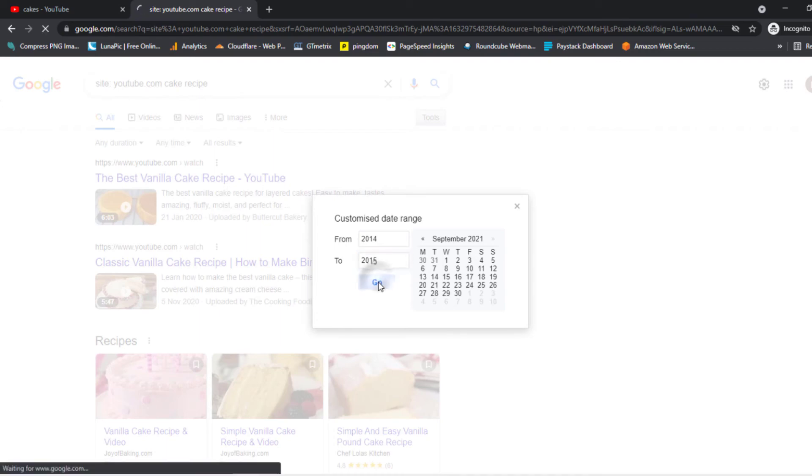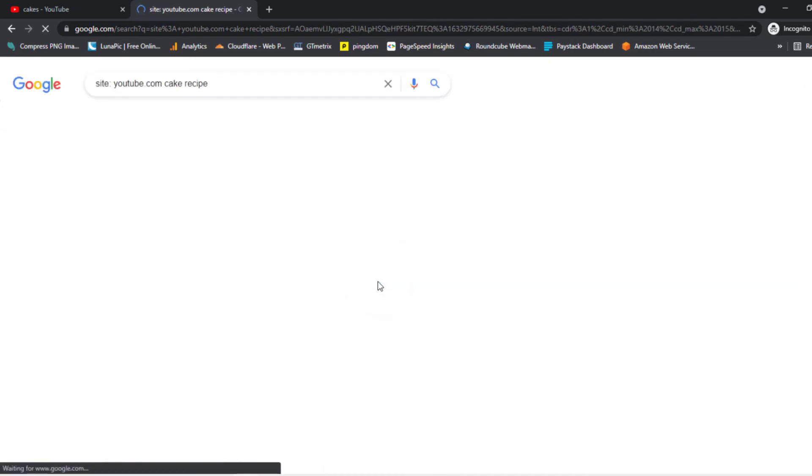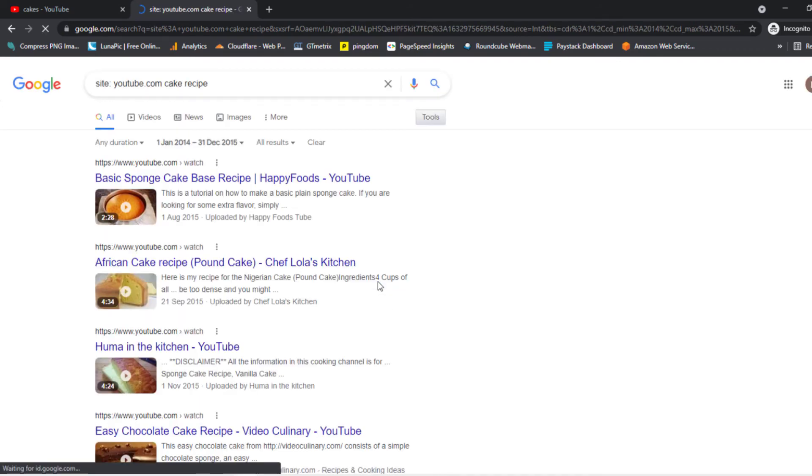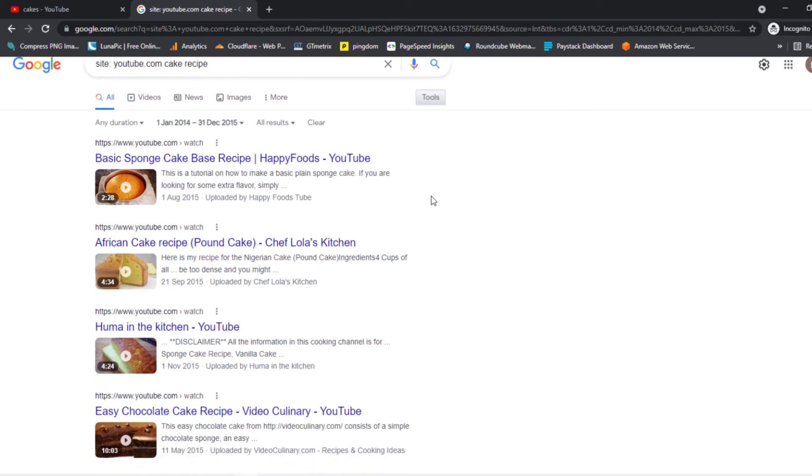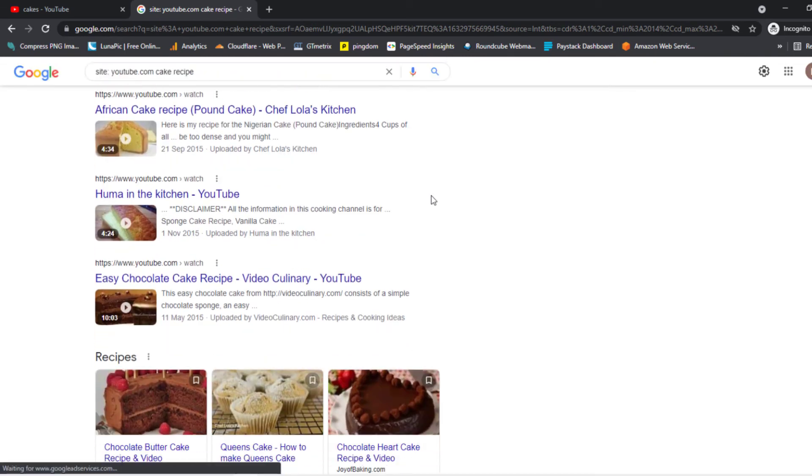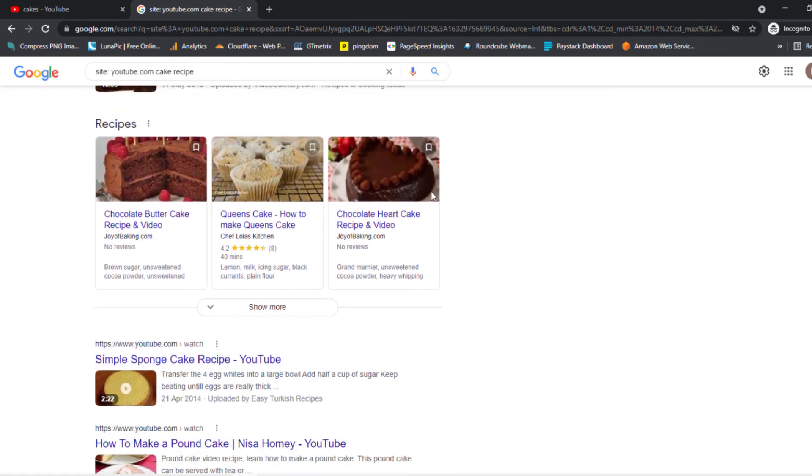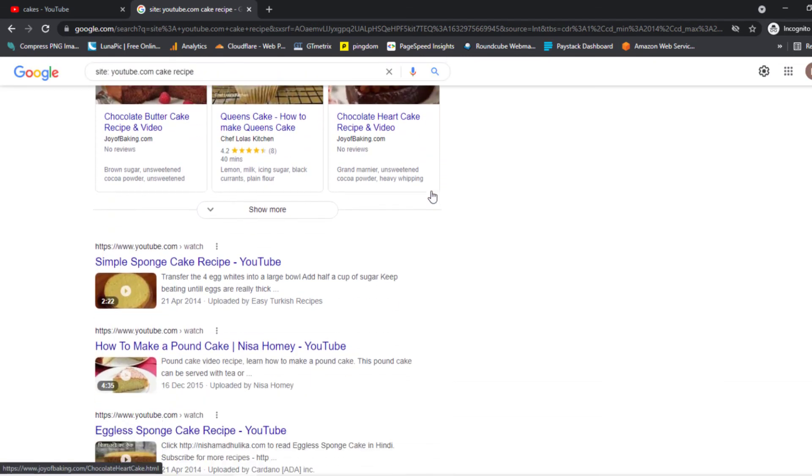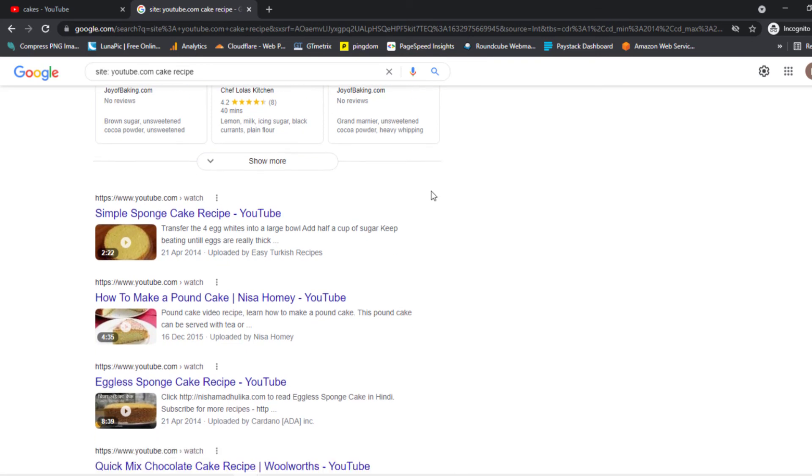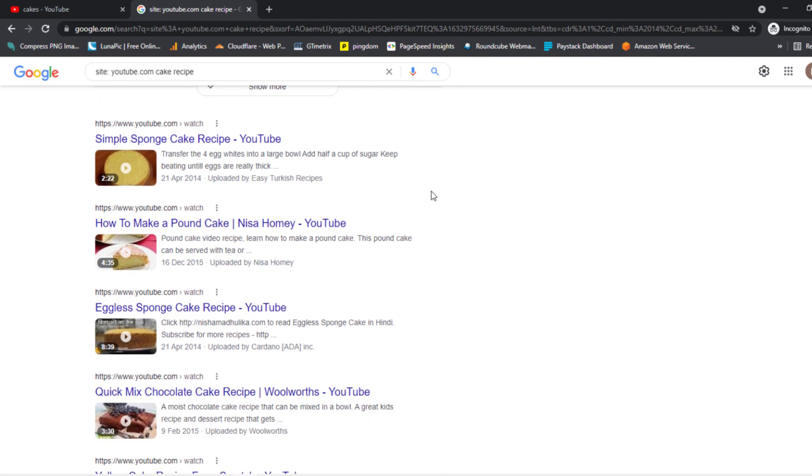As you can see, a lot of cake recipes showing up on the results are all posted within our time range, just like you see right now. That's how you search on YouTube videos by an exact date. As you can see, there is no limit for the date—you can go back as long as you want.